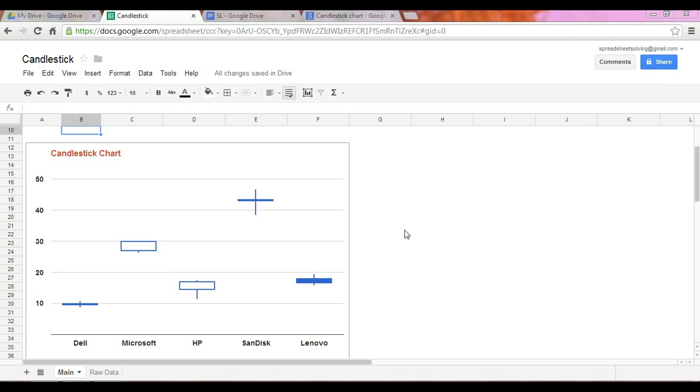Now the candlestick chart is more often used for measuring or reflecting stock price behavior. And so in this case, we have five technology stocks, and what we show here through a candlestick chart are the following data points.